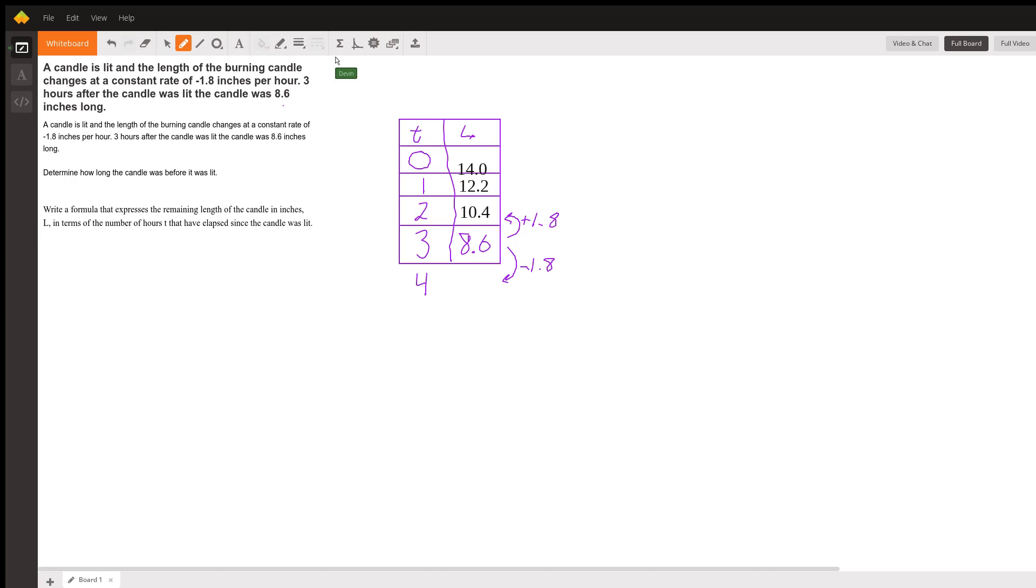This means our original candle length was 14 inches. We backtracked our candle length by adding 1.8 over and over again, and we know our candle length was 14 inches.